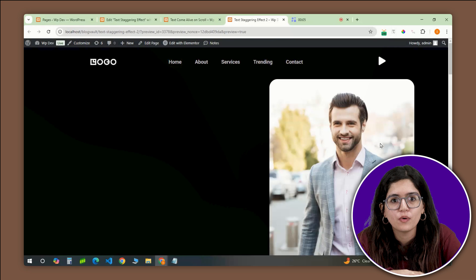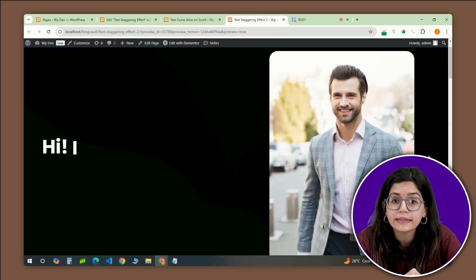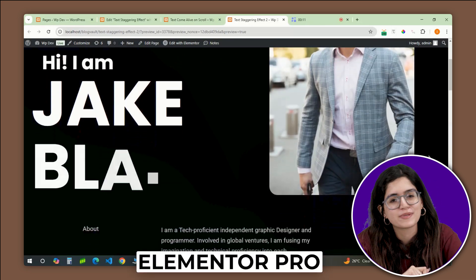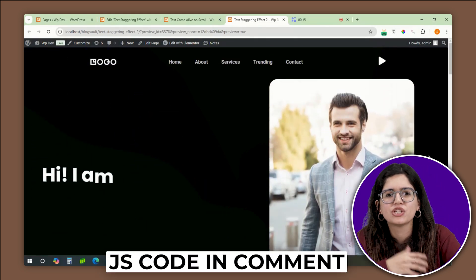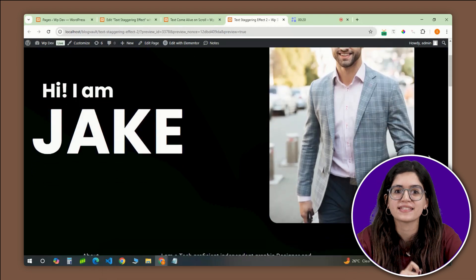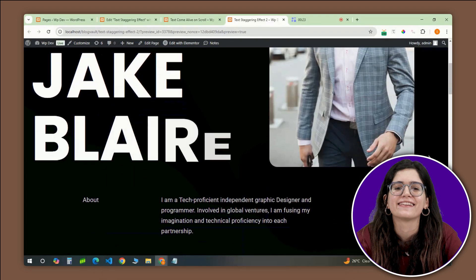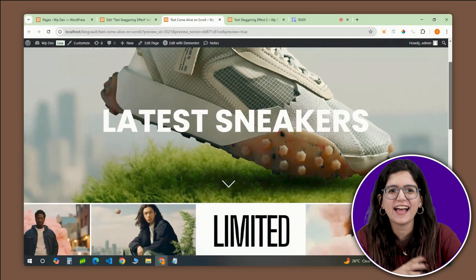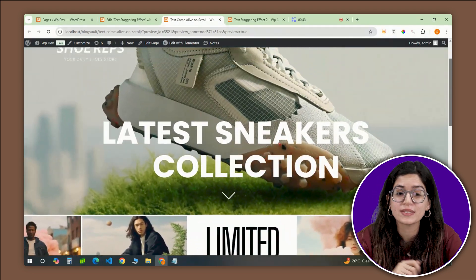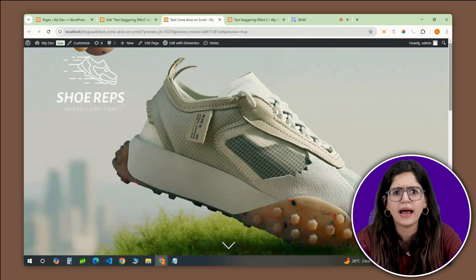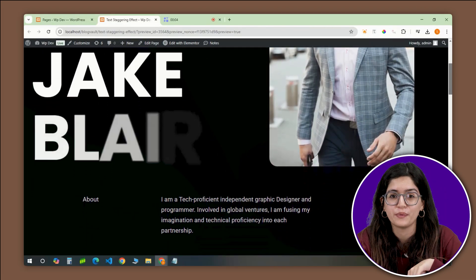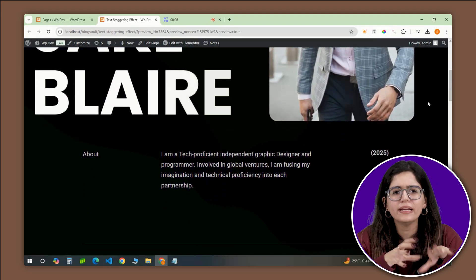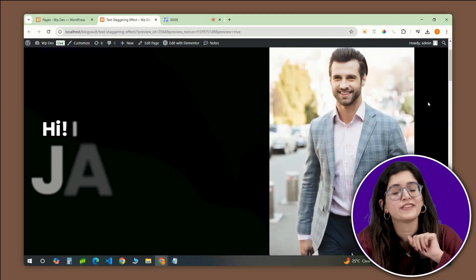In this video, I'll walk you through the process of creating this effect in Elementor Pro completely from scratch. We'll start with an HTML widget, drop in some JavaScript to bring the animation to life, and fine-tune everything with CSS for that perfect timing and style. By the end, you'll have a stunning, eye-catching title animation you can use anywhere on your site. If you wish to go with the other effect where the text fades in, watch that video — the process is the same, only a different code, which I've added in the pinned comment below.